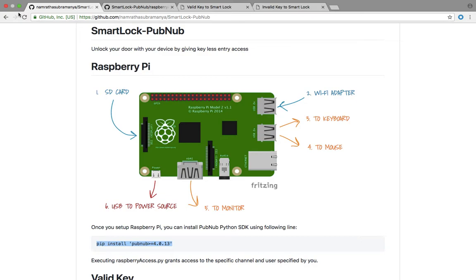Once you plug into the power source, you can install PubNub Python SDK using the command line pip install pubnub. I've used Python because it's really good for IoT programming.